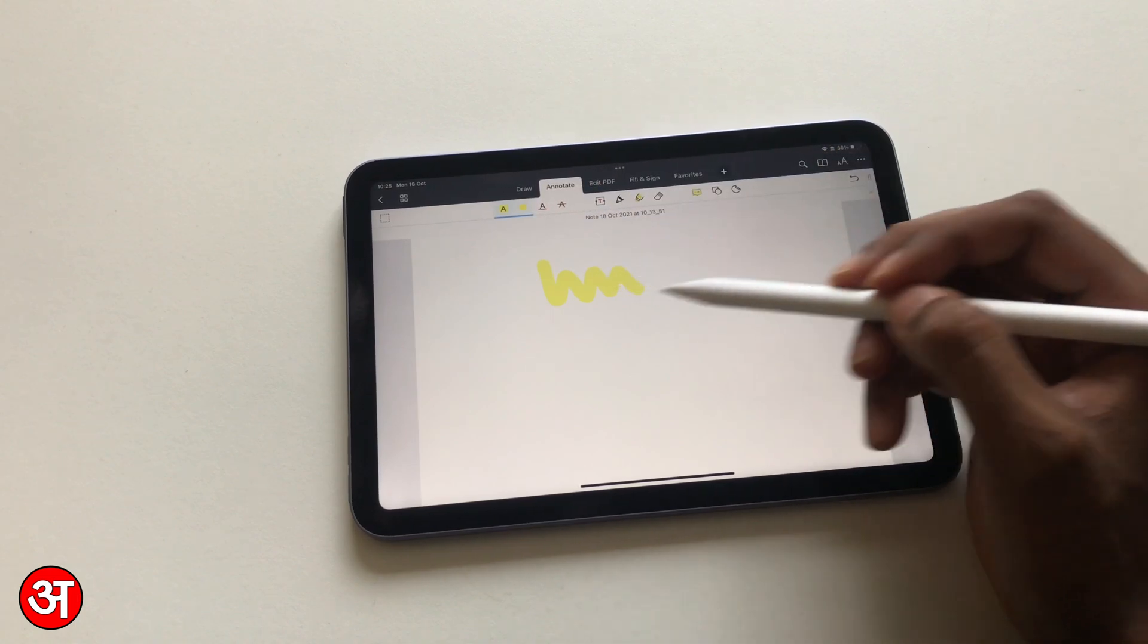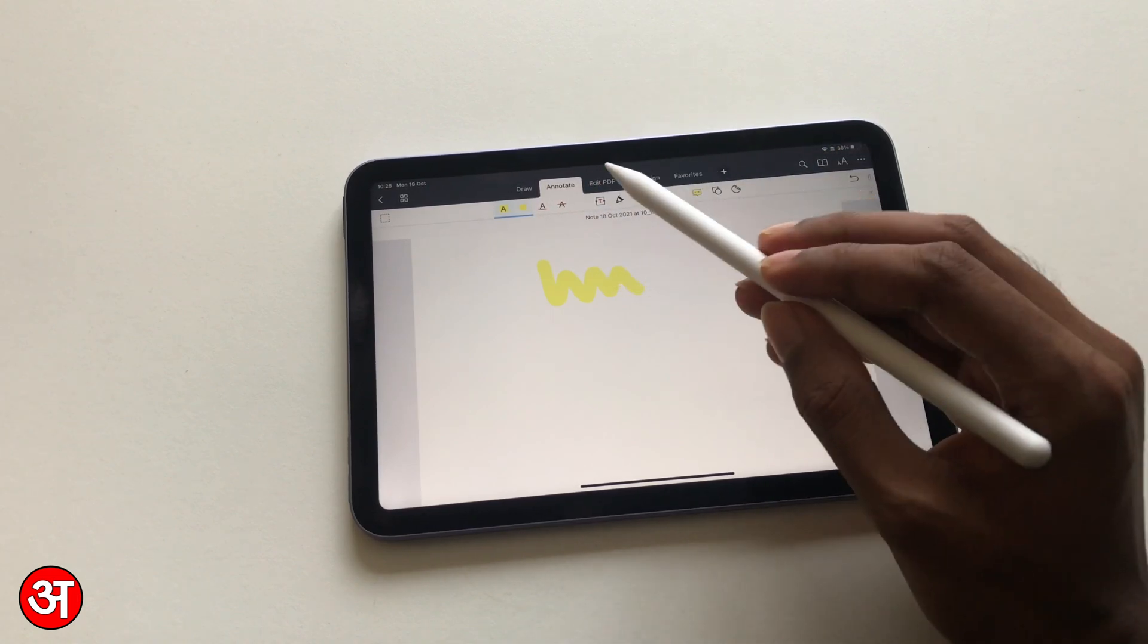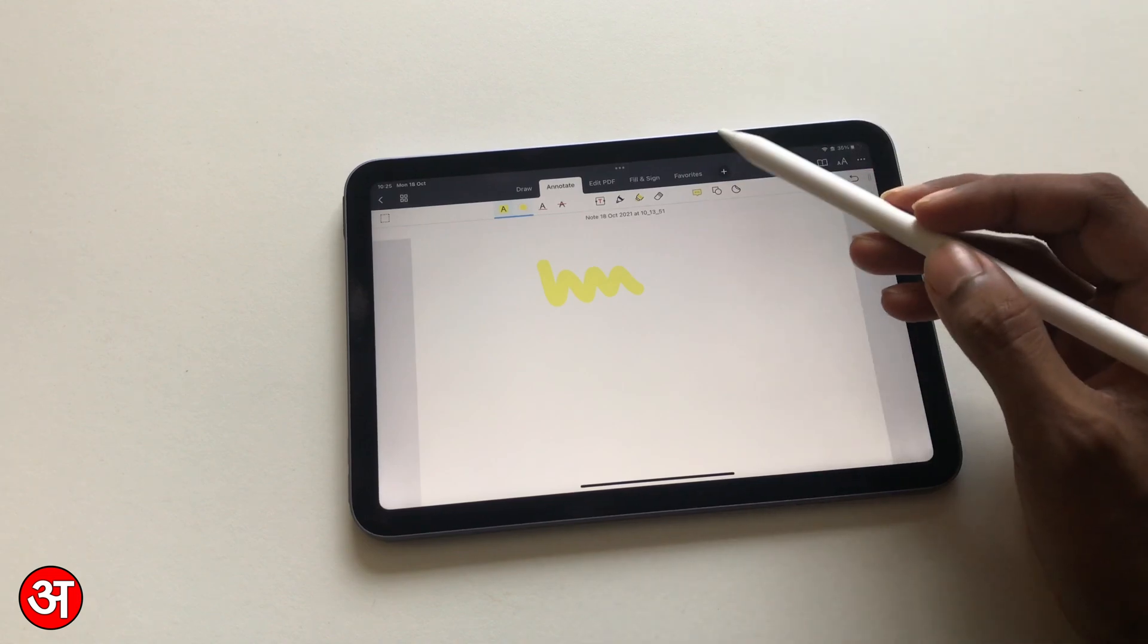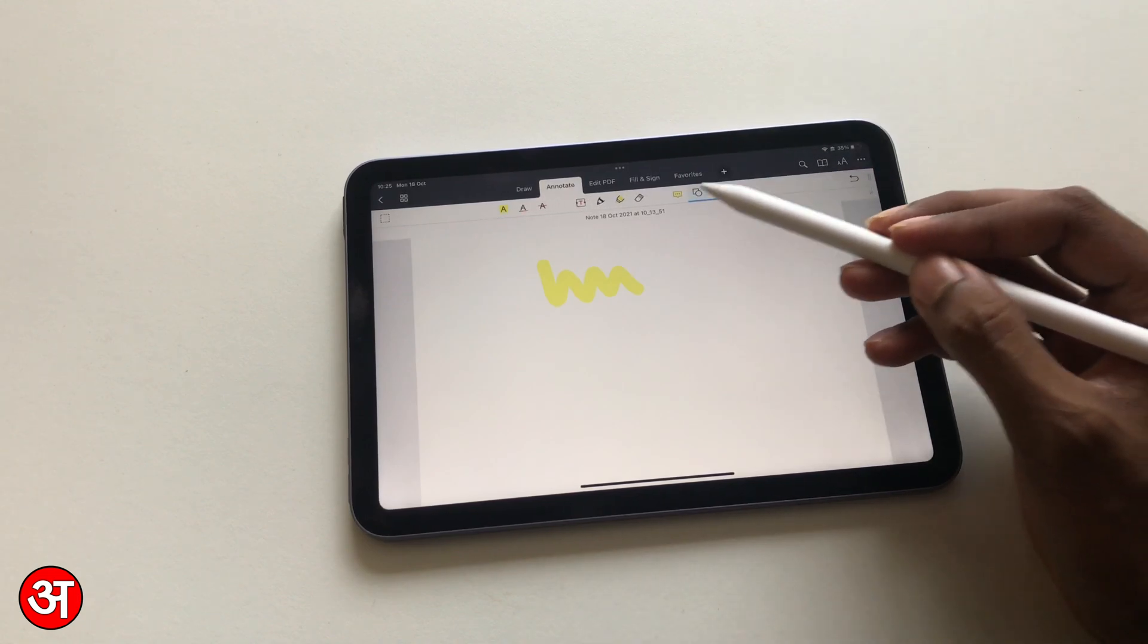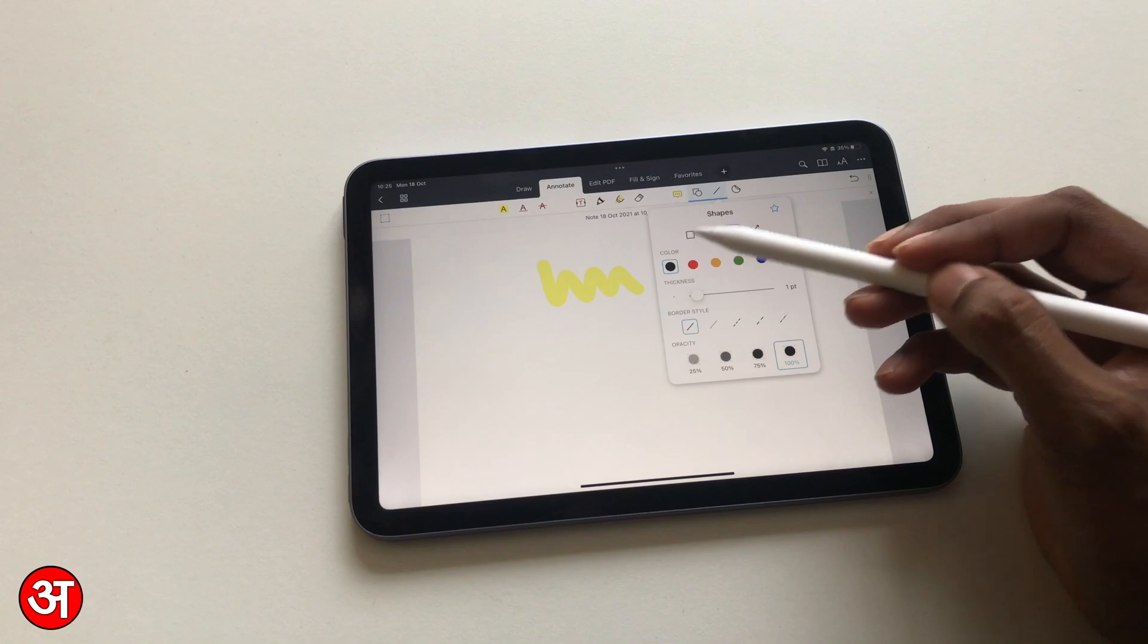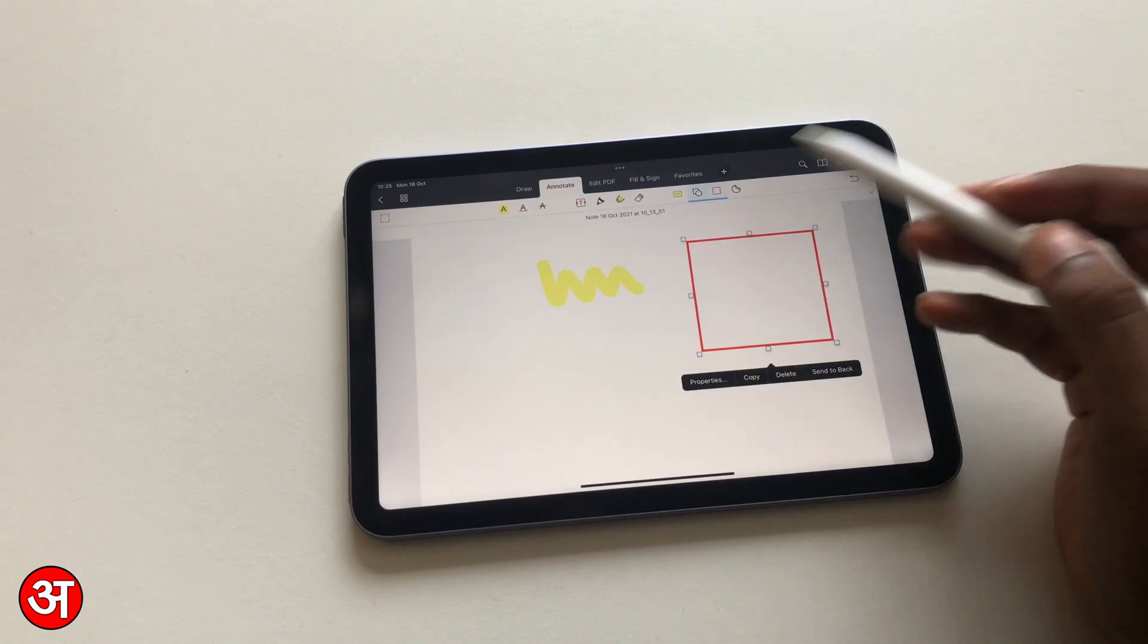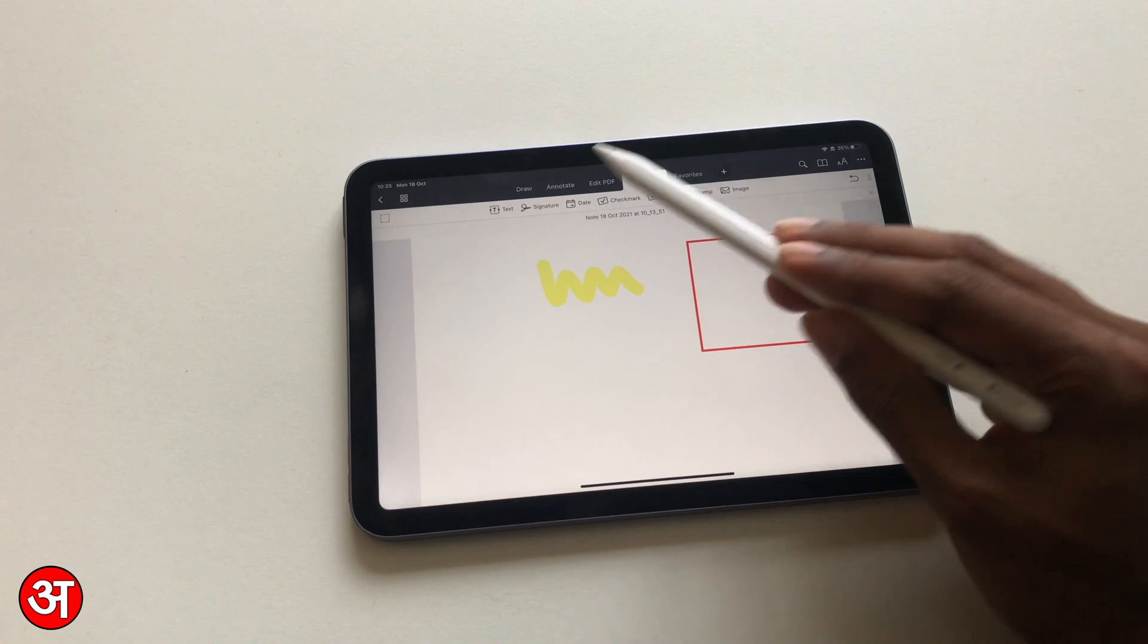So you can highlight the text and it will actually recognize the text and highlight just around the text, which is really nice. You've got your shapes here, so you can go in and choose any sort of shape you want to do. You can change the border styles, that sort of thing. And you can also sign, so you can go in here...